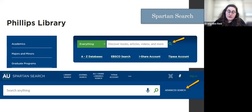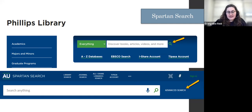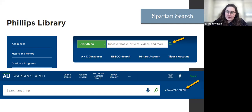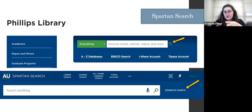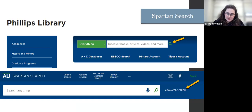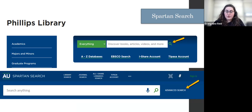That big blue box is known as Spartan Search and allows you to search across, as it promises, everything. You can also choose to use the A to Z databases list. If you click that link underneath Spartan Search, it will take you to our full list of all the databases and then you can filter by your area — biology, health sciences, or nursing specifically. That can be a way to search in a subject specific database, but keep in mind that then you'll have fewer results because you're only searching in one collection, whereas Spartan Search allows you to search across everything.